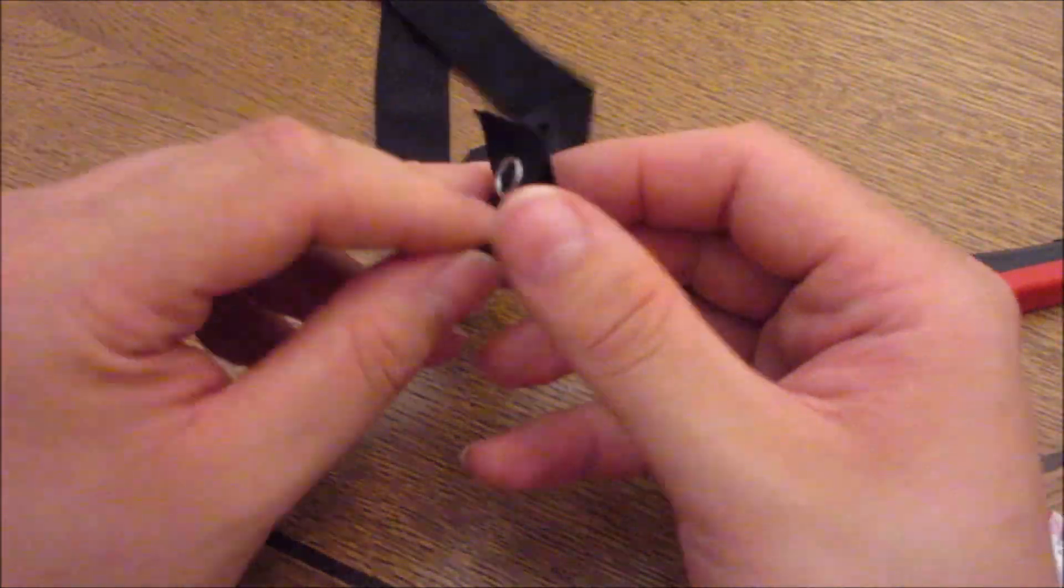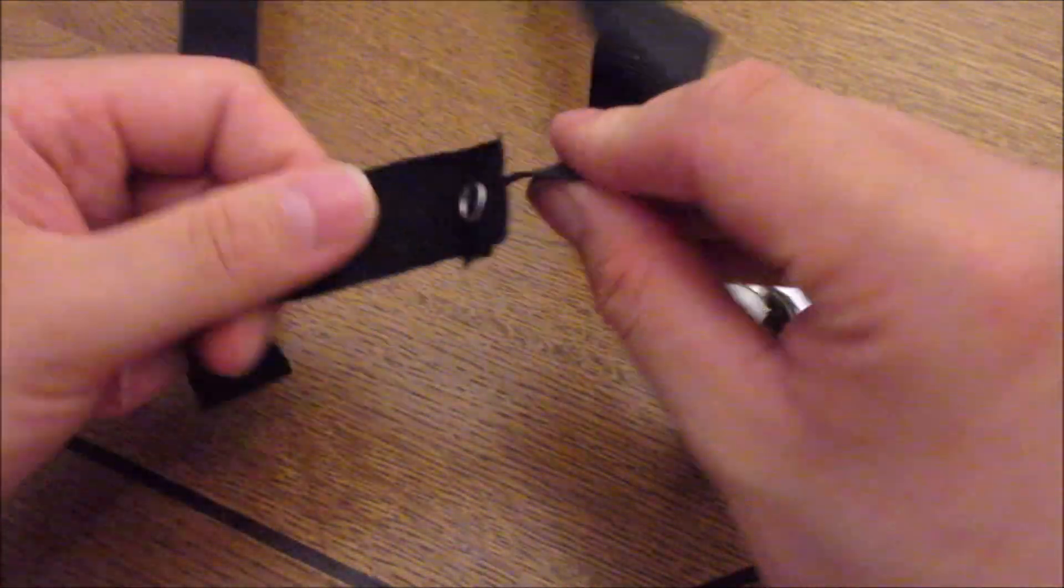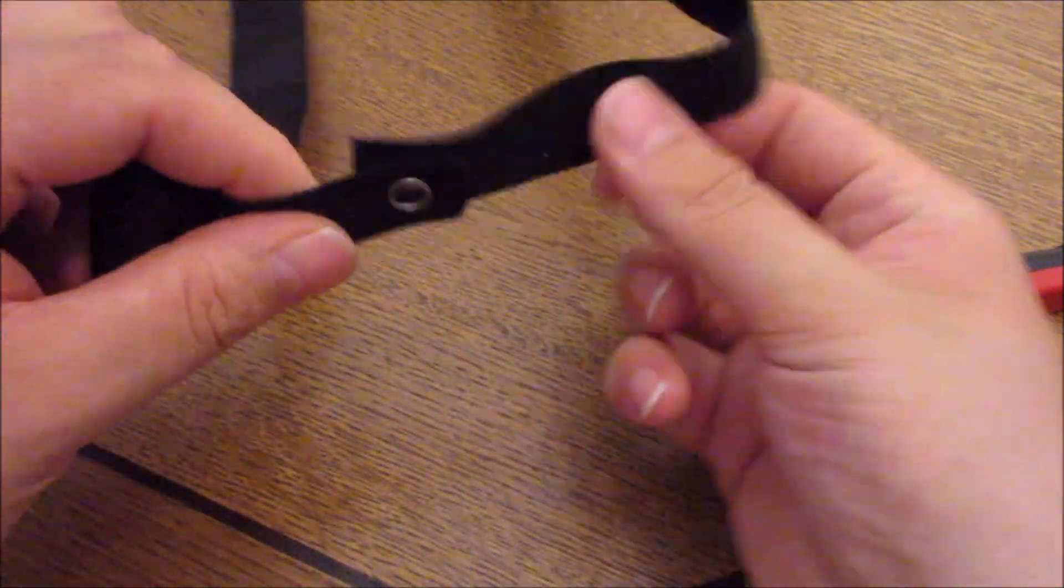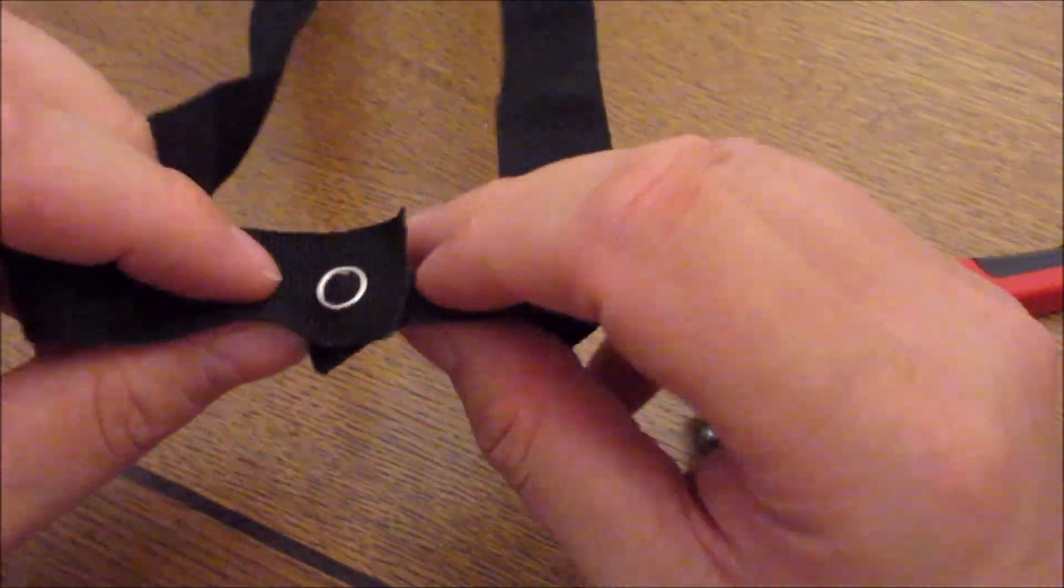We can just plop it in here and it holds. Not too bad.